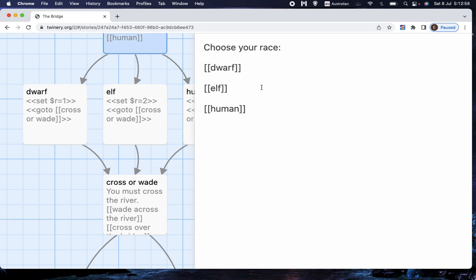because what if you have, for example, it's in a dungeon, and at one point, you have the choice to turn right? And what if, in a completely separate place, you have the choice, turn right? Well, that'll both point to the page turn right, but you don't want it to point to the same page, you want it to be two different pages.